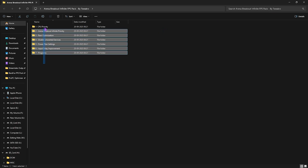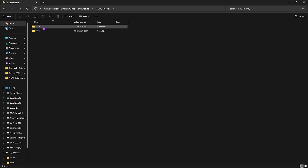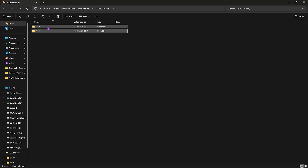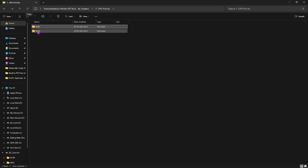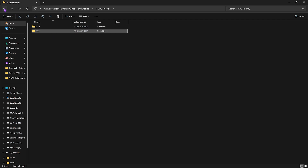You'll find seven folders in the FPS pack. The first is CPU Priority, which includes AMD and Intel CPU priority files. If you have an AMD CPU, double-click and apply the AMD CPU priority; if you have an Intel CPU, apply the Intel CPU priority. This applies the best DWORD values for your processor to improve its performance.